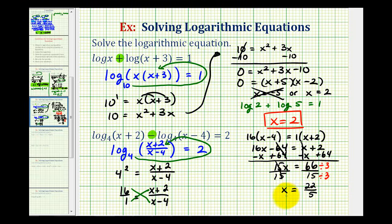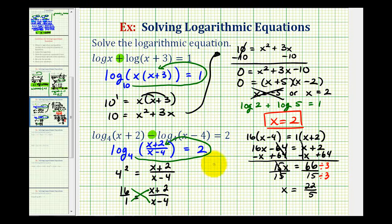This answer will be difficult to fully verify, but let's make sure it doesn't produce a negative number in the logarithm. If x is twenty-two fifths, then twenty-two fifths plus two is positive — that's fine. For the second log, twenty-two fifths minus four equals twenty-two fifths minus twenty fifths, which equals two fifths, and that's still positive. Therefore, x equals twenty-two fifths is our solution.